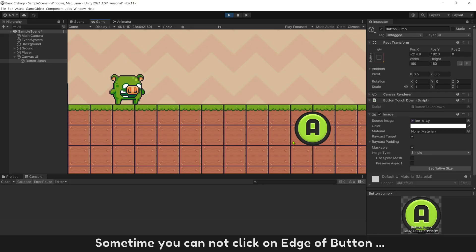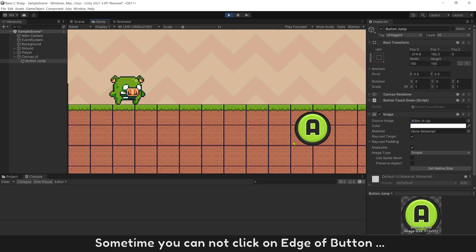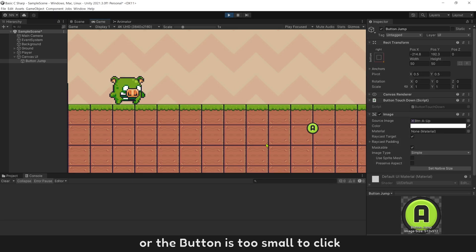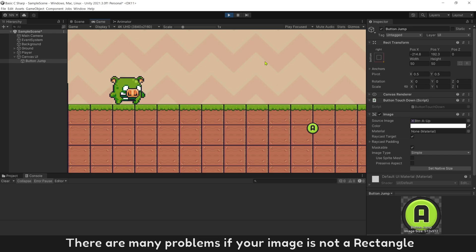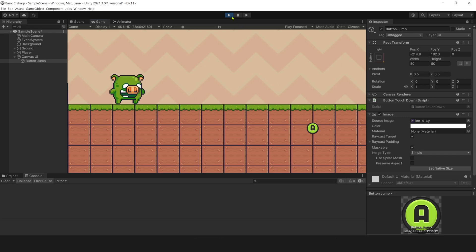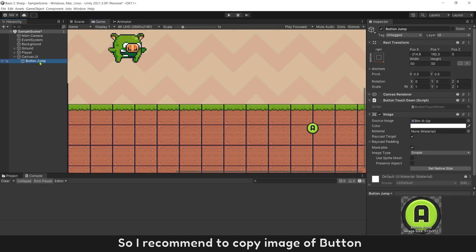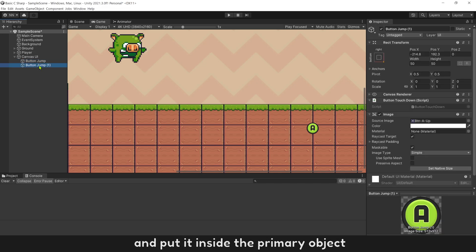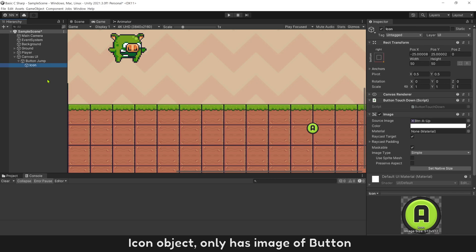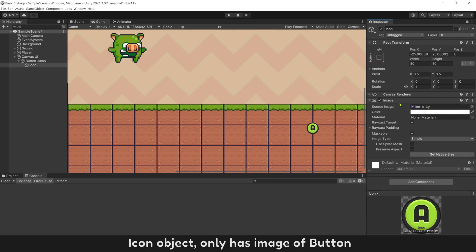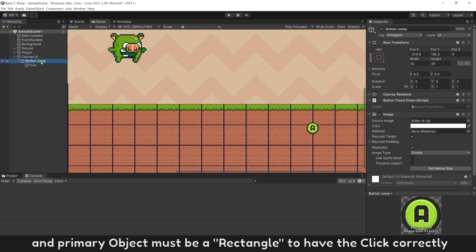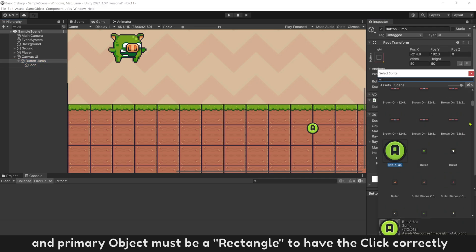Sometimes you cannot click on the edge of button, or the button is too small to click. There are many problems if your image is not a rectangle. So I recommend copying the image of button and putting it inside a primary object. The icon object only has the image of button, and the primary object must be a rectangle to have the click correctly.